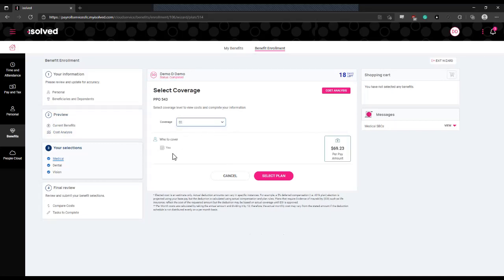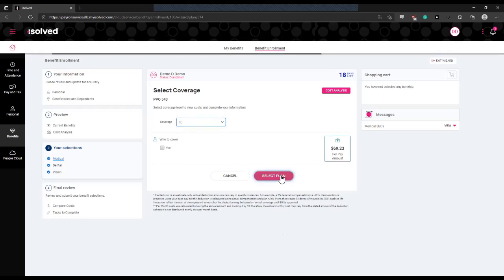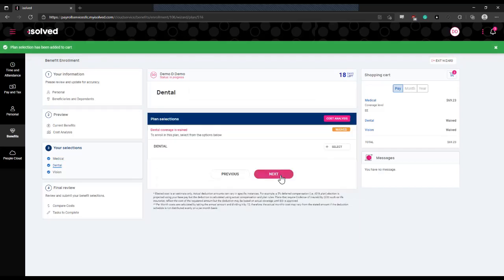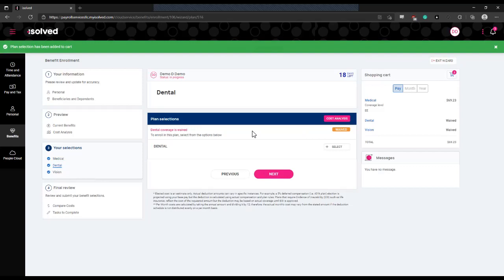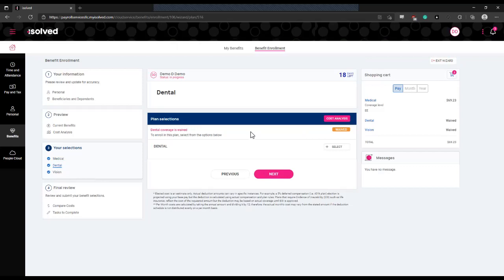Once you've selected that, it will display a checkbox of who that plan is covering, as well as a breakdown of the per pay amount that you'll be paying for that coverage. You'll continue to do this, clicking select plan to go through all of the available elections, again based on the options that your employer has provided.